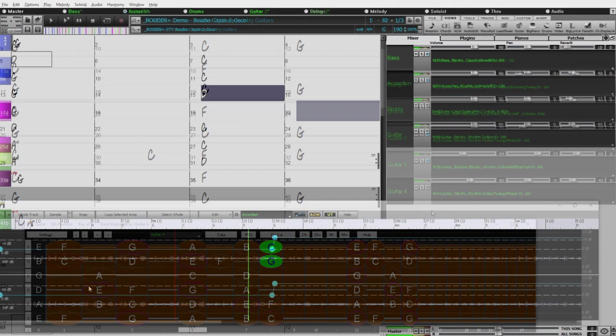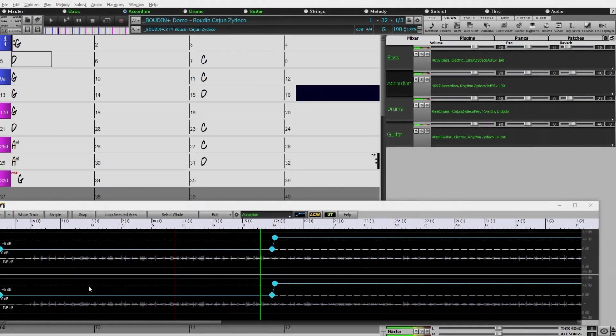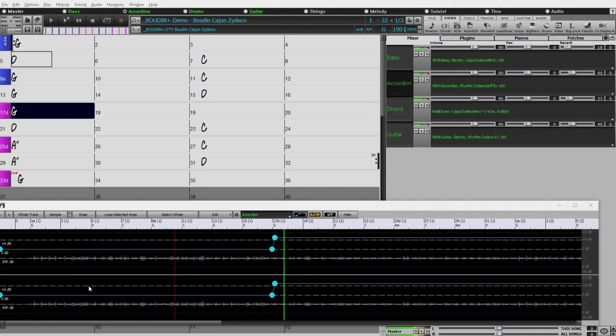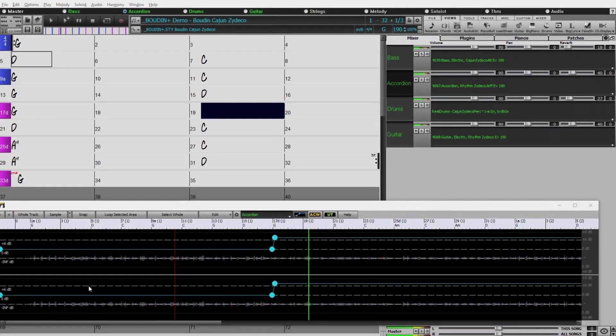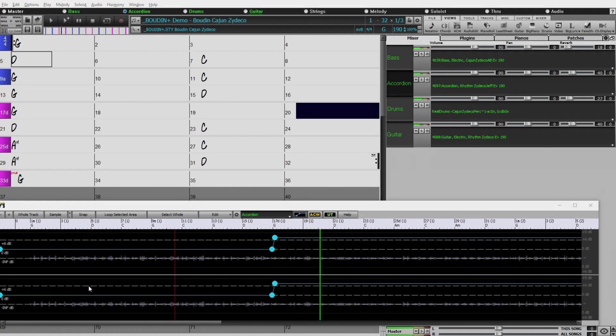Also by request, we've included new Cajun and Zydeco Reel Tracks, with drums, washboard, basses, guitars, and accordion.